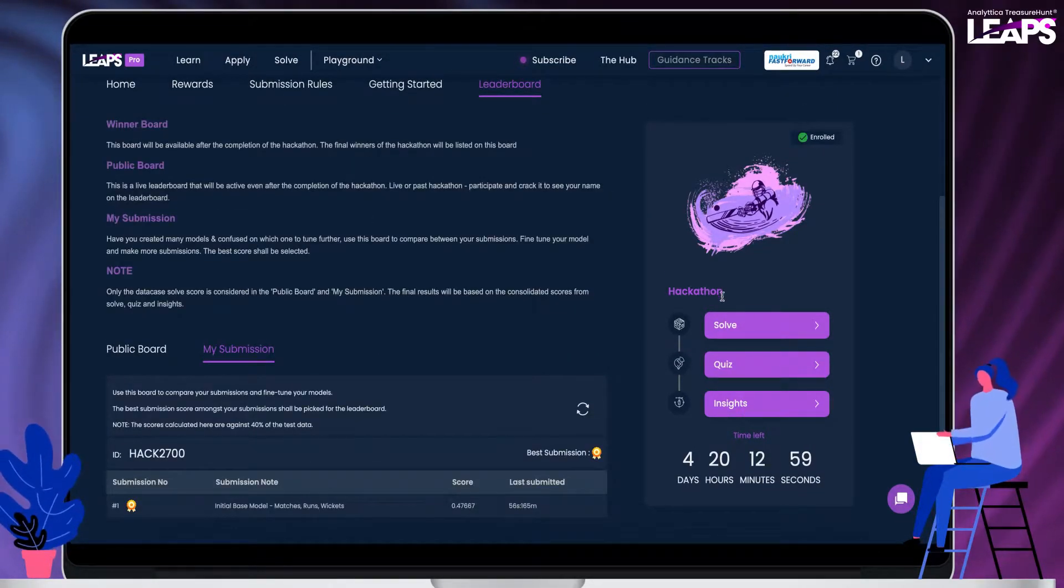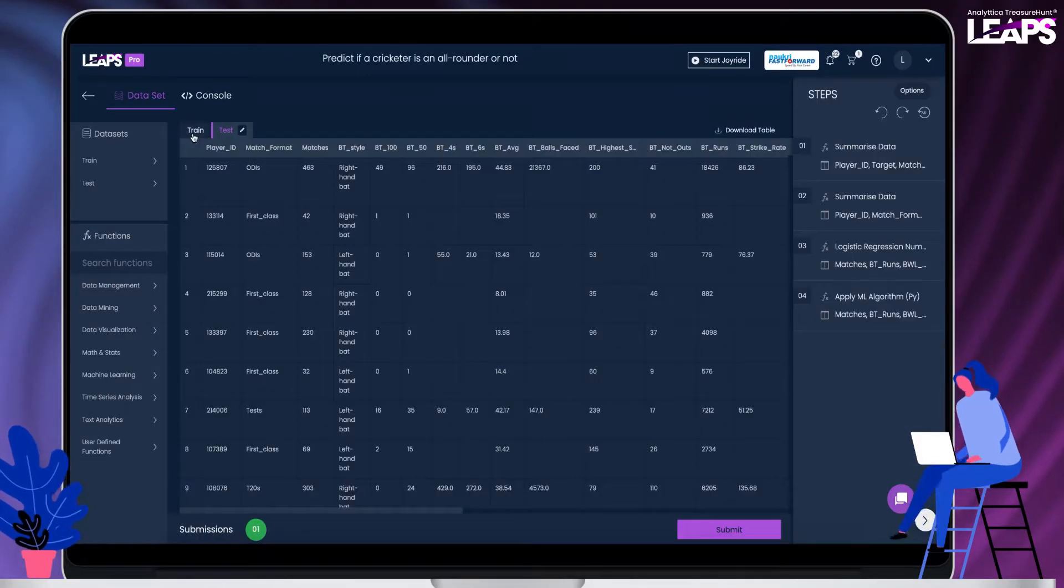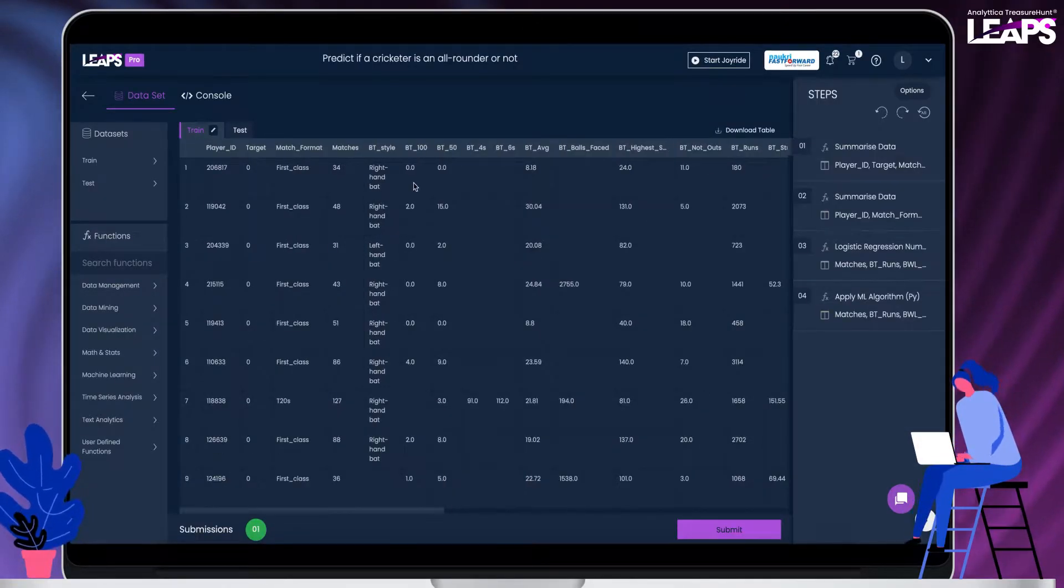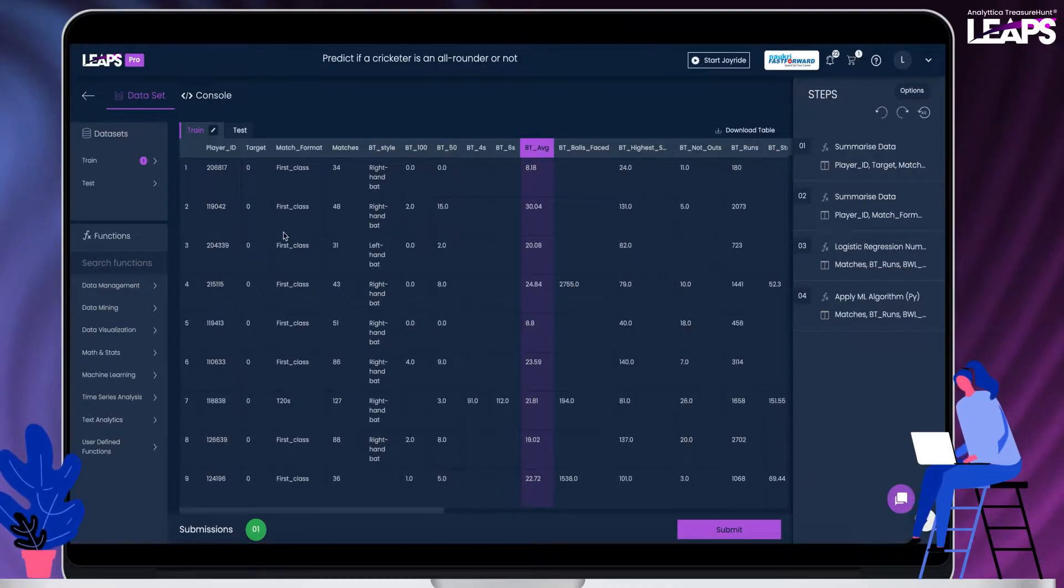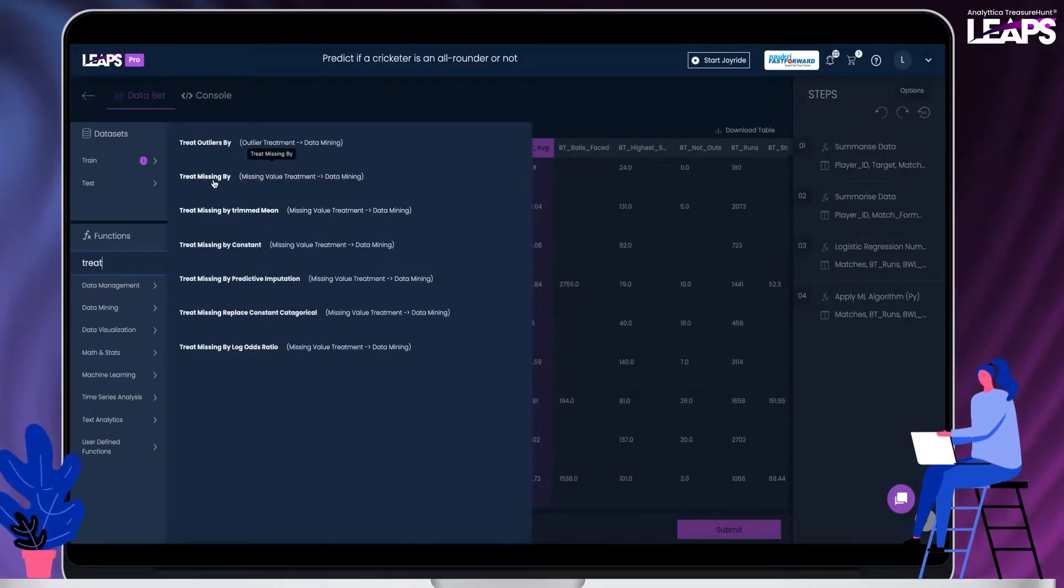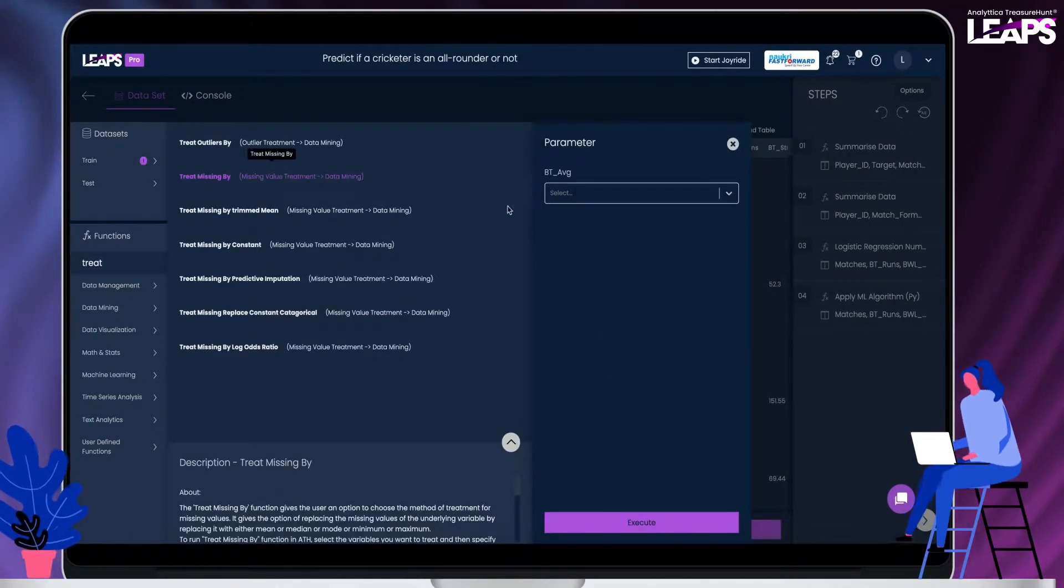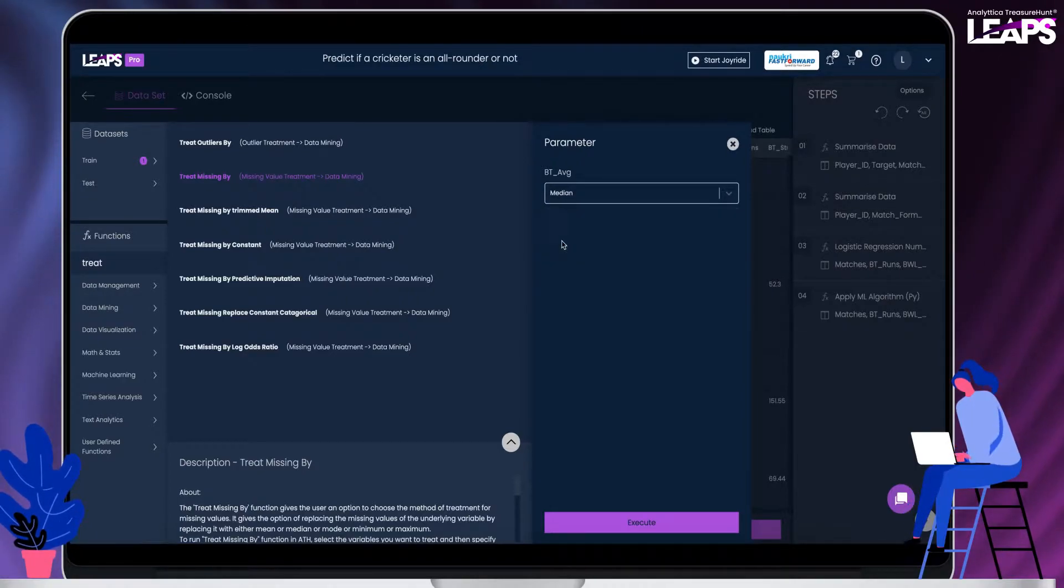It is time to tune your model and improve it further. Let us start by adding another independent variable to the model. Let us choose the batting average. As seen in the data summary, this column has some missing values that needs to be treated before training the model.